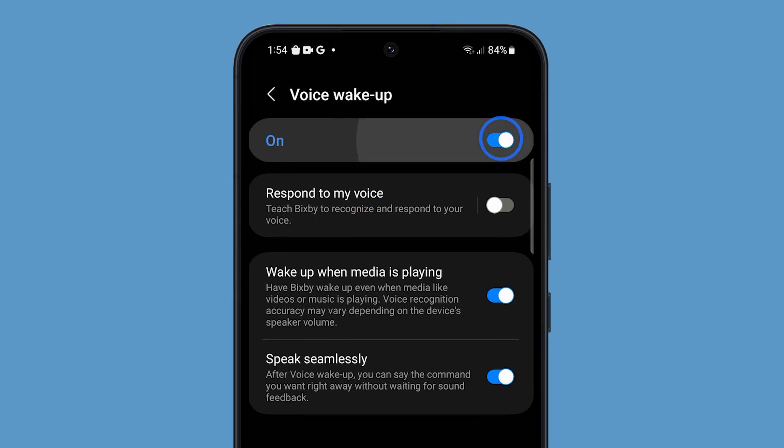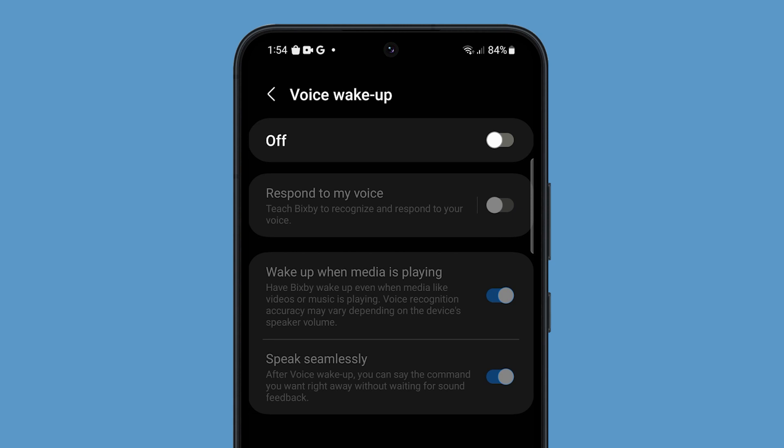So now, Bixby will no longer respond either through voice or by holding the power key.